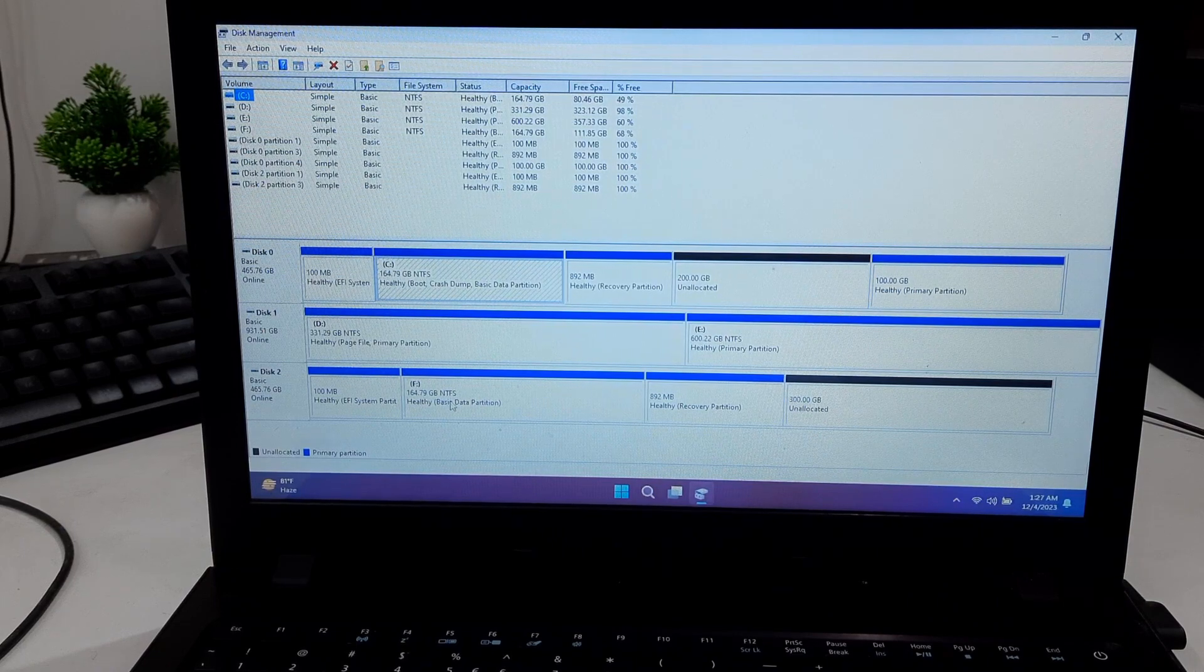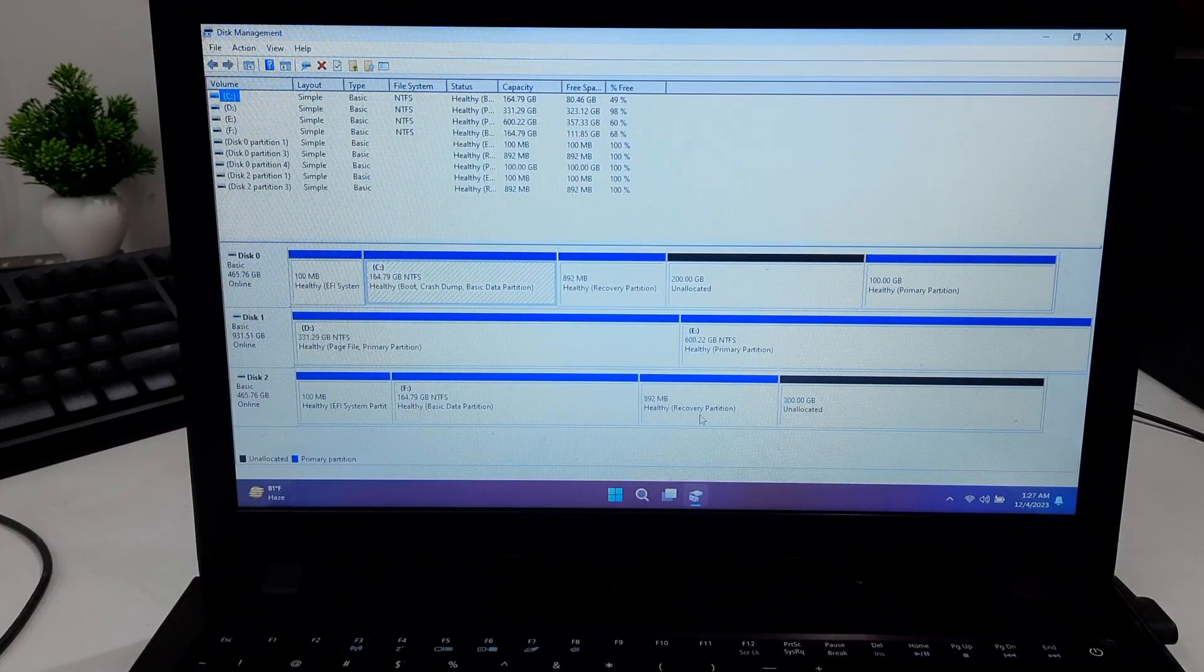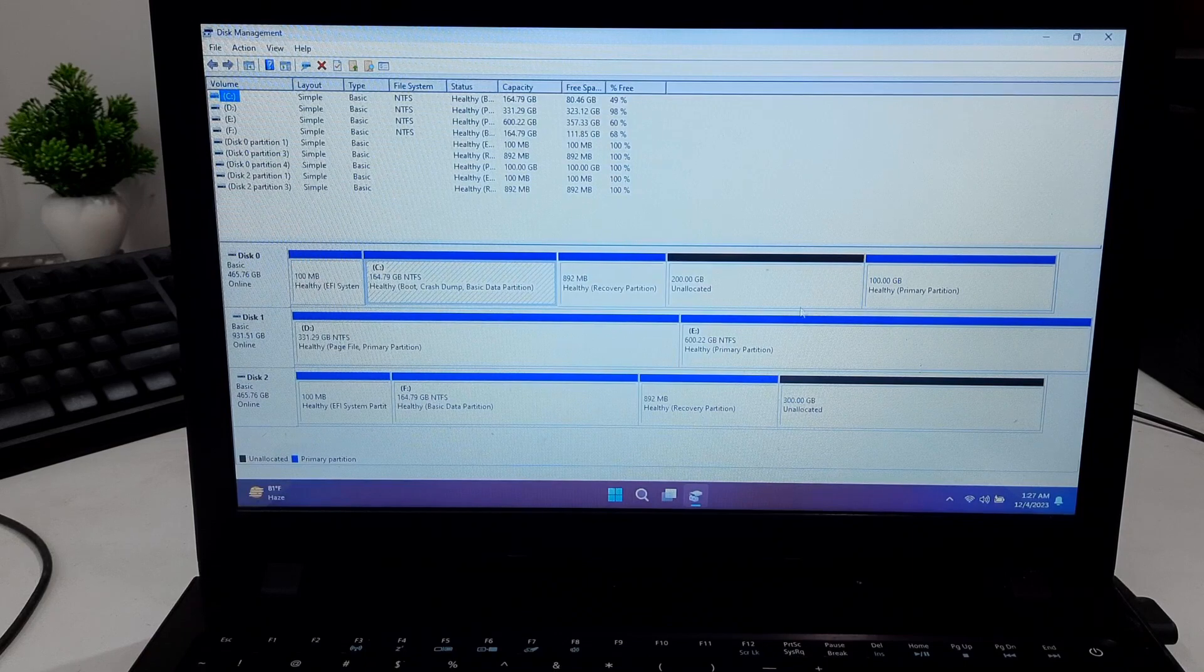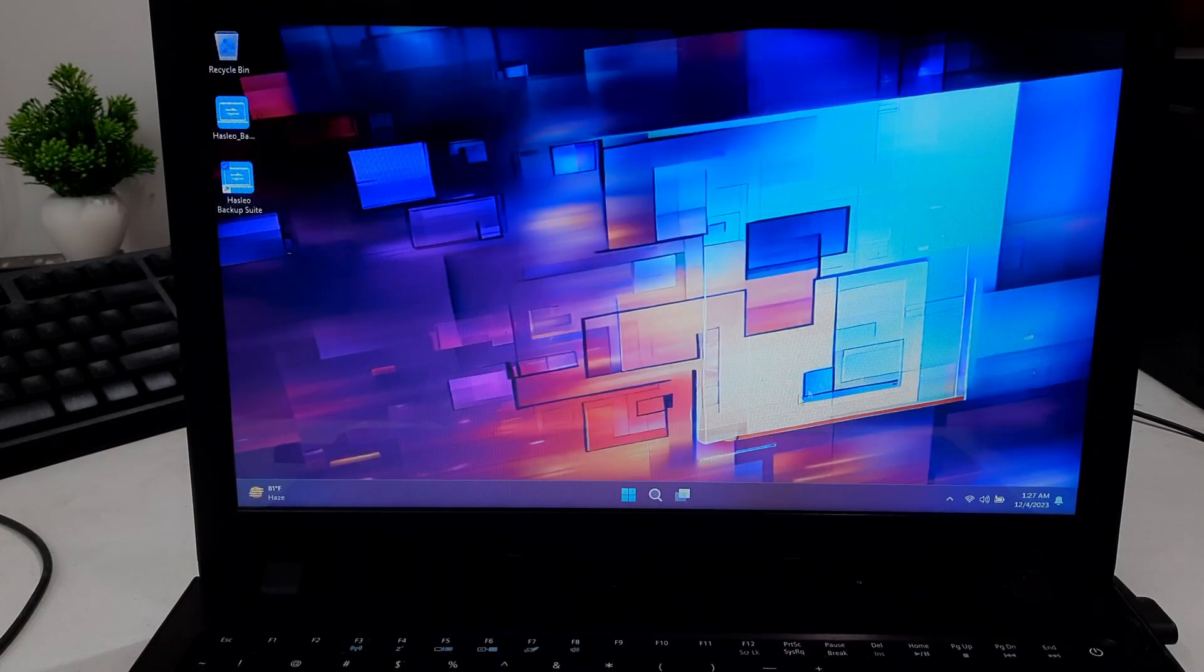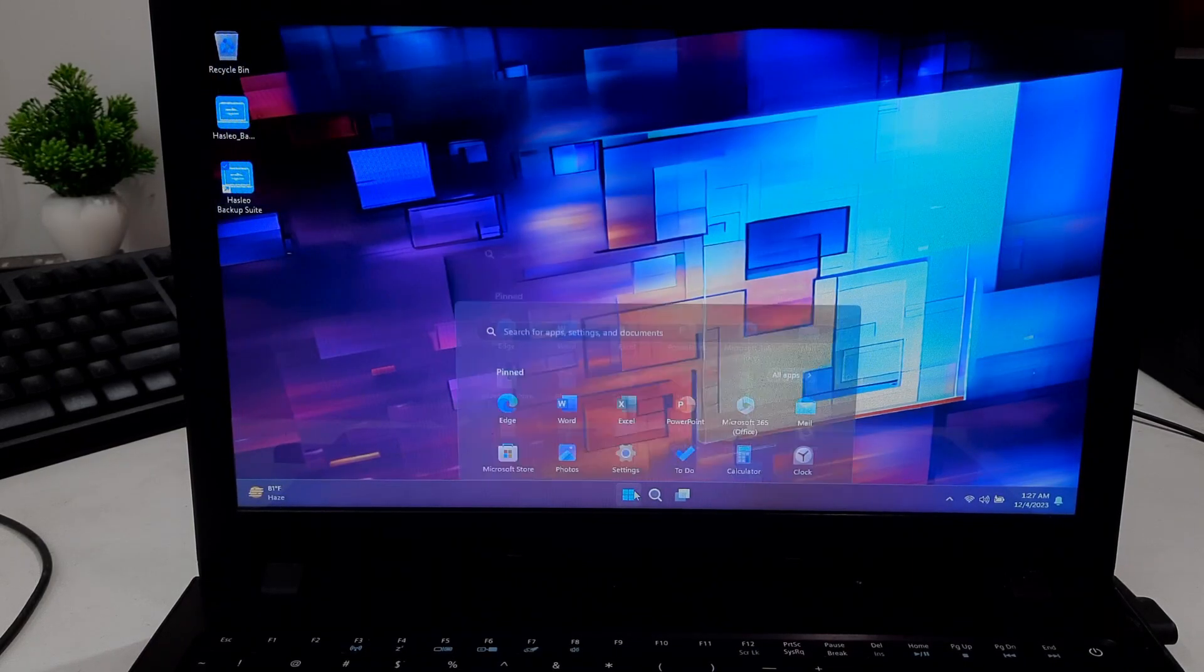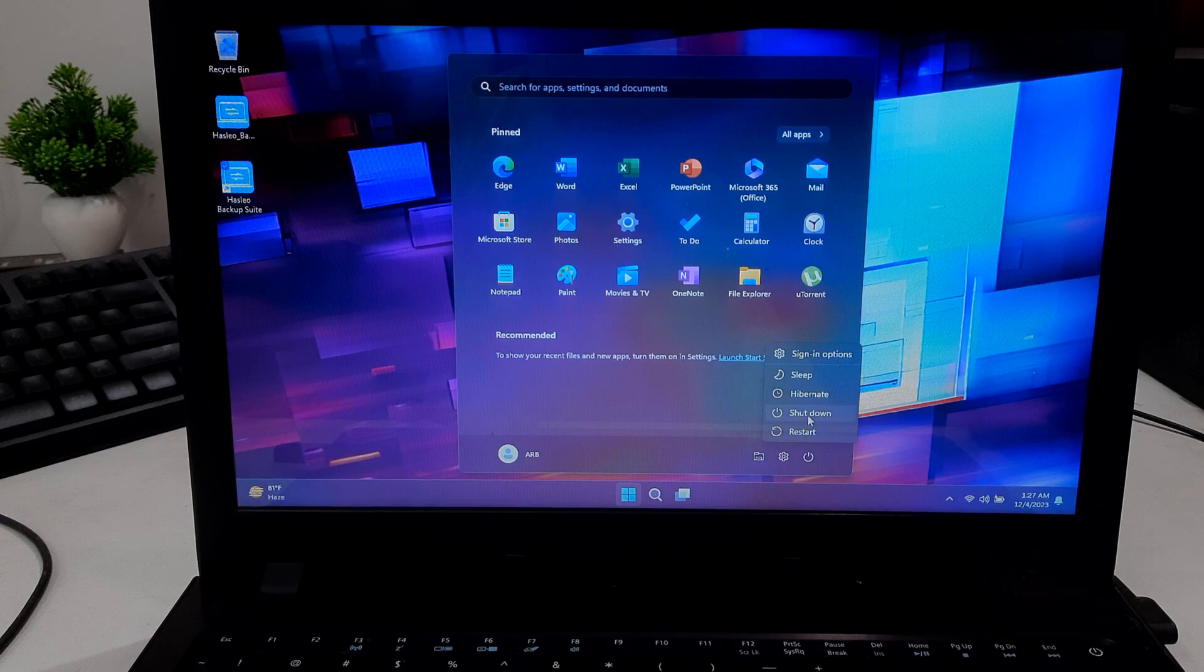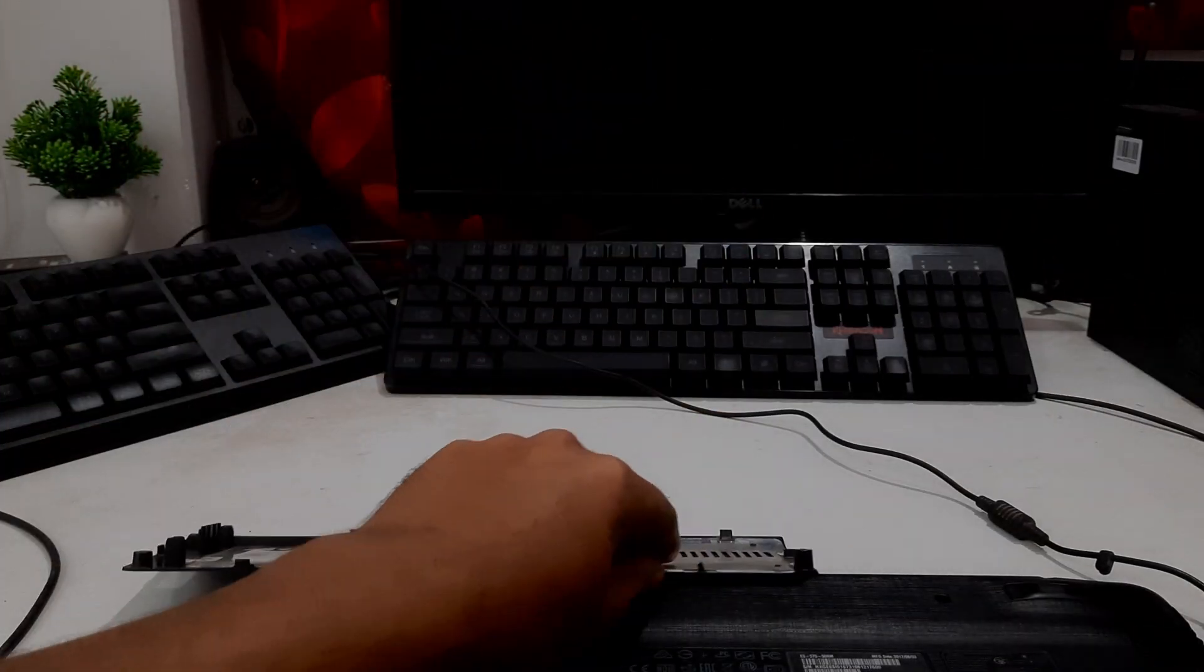After cloning is completed, shut down your computer, which is highly recommended. Now physically replace the old HDD with the new SSD.